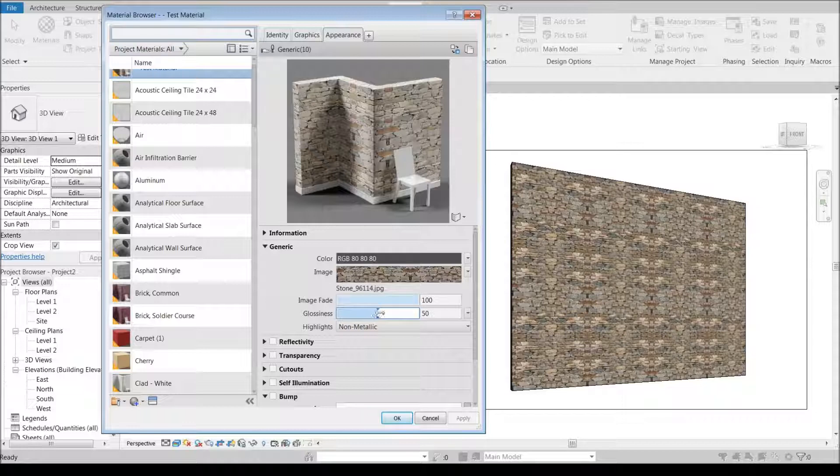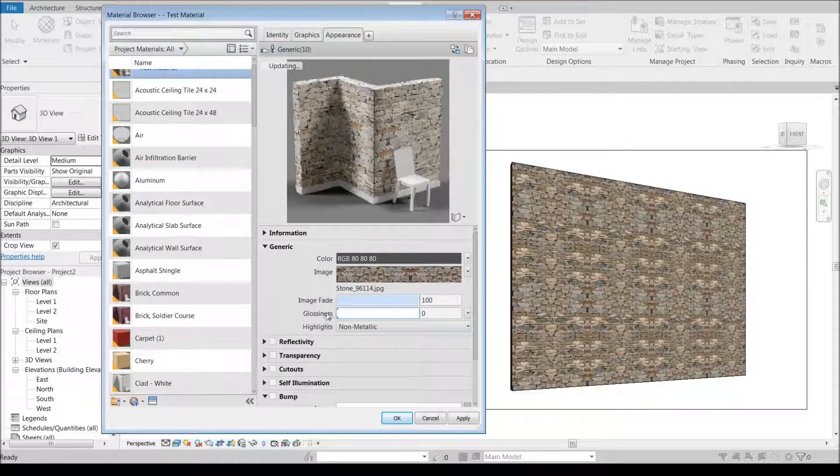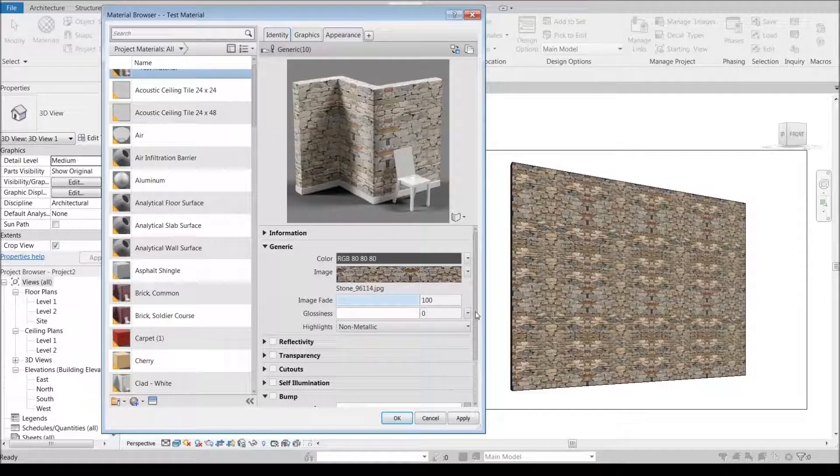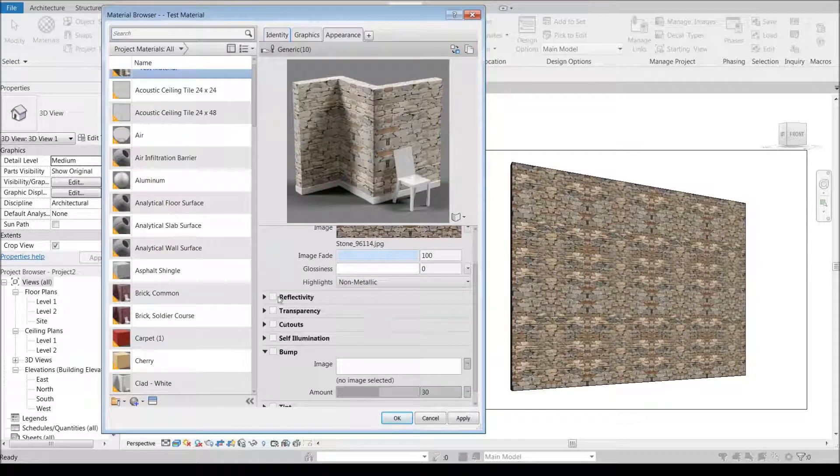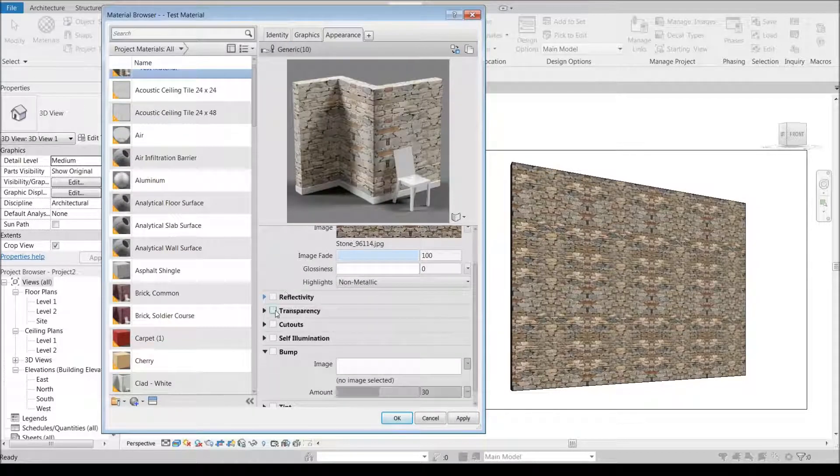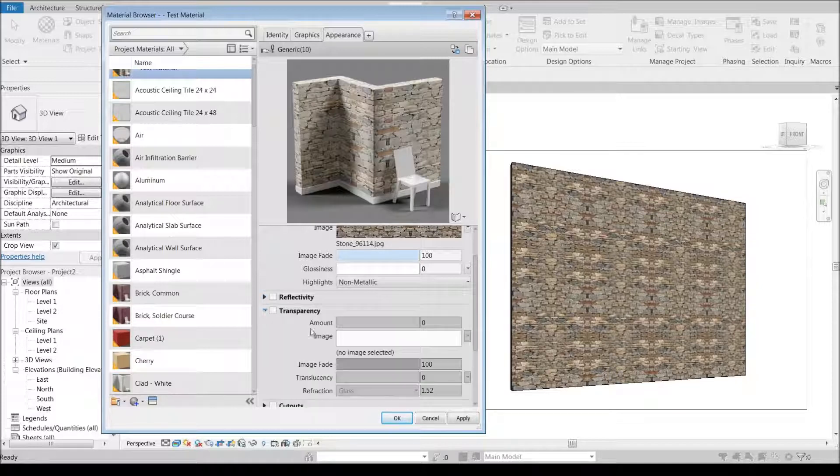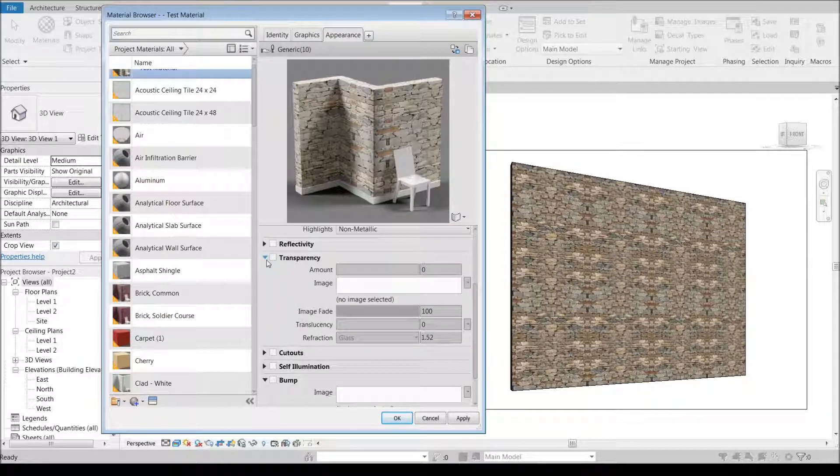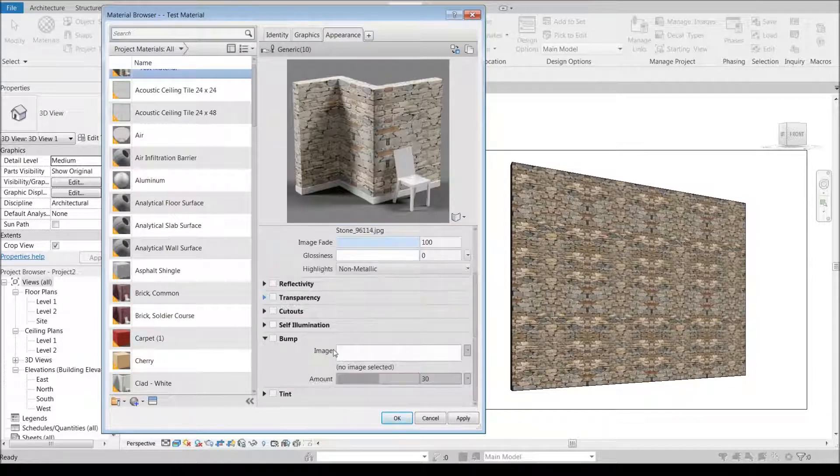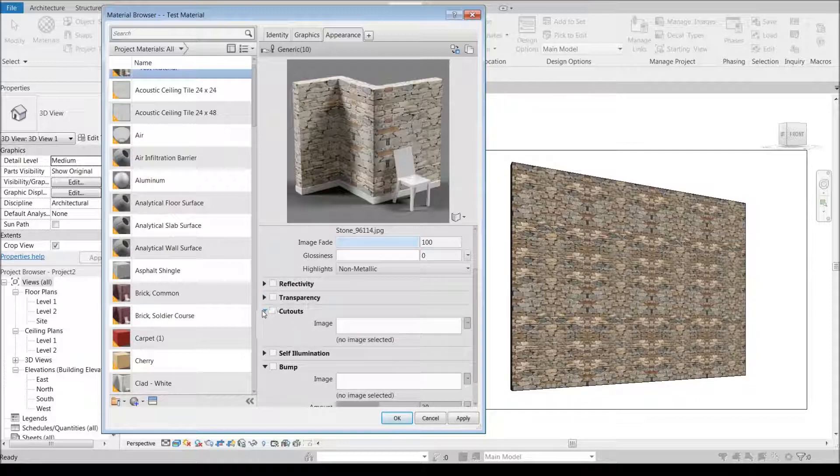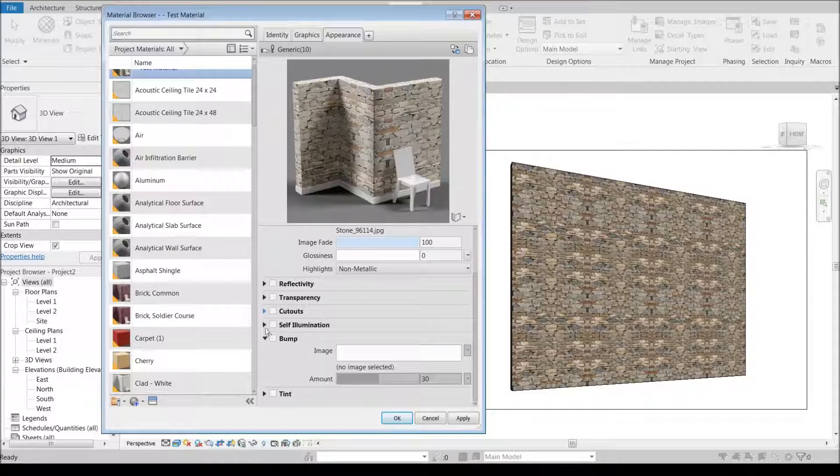My stone is not going to be glossy, I can take that down and get rid of that. It's non-metallic, I'm not going to have any reflectivity so I don't need to mess with any of that. Transparency, obviously my stone is not transparent. The cutouts, I don't really have any cutouts or self-illumination.